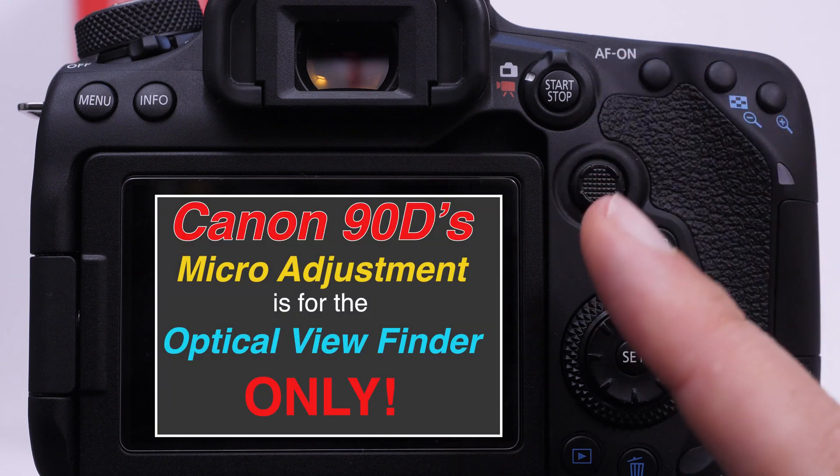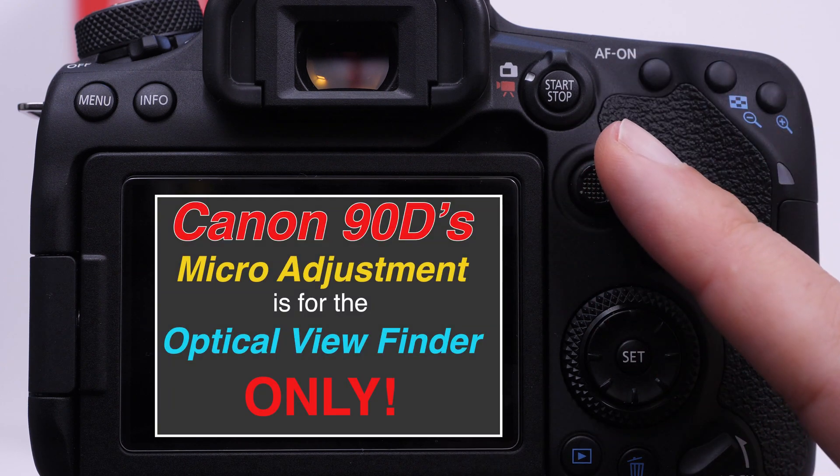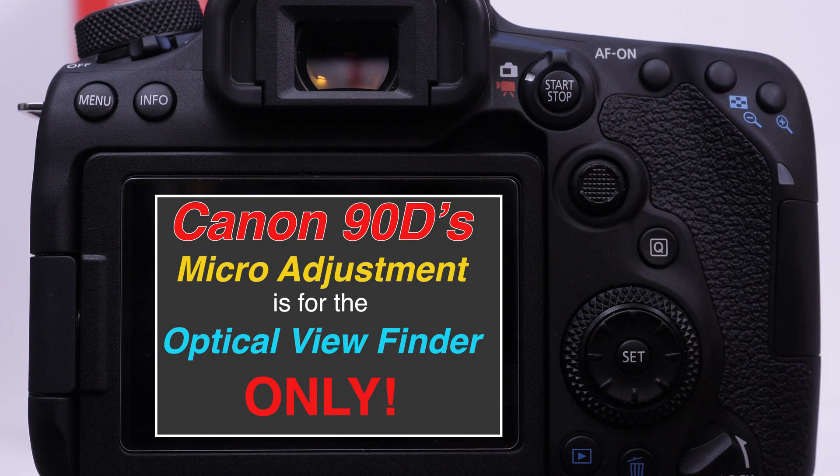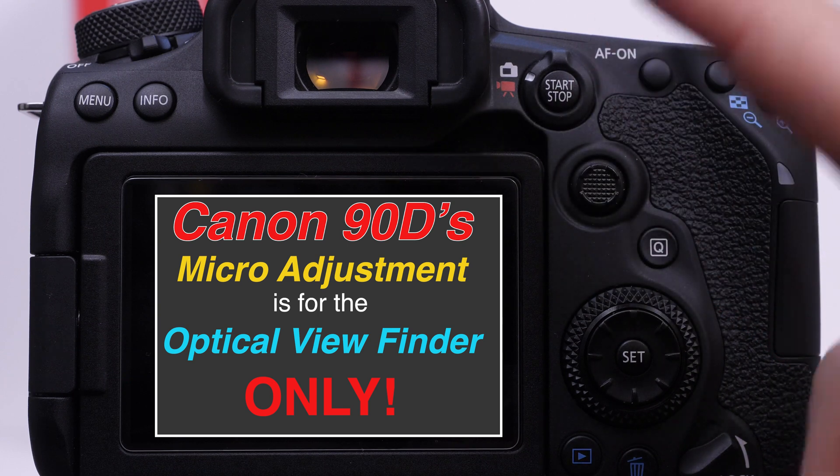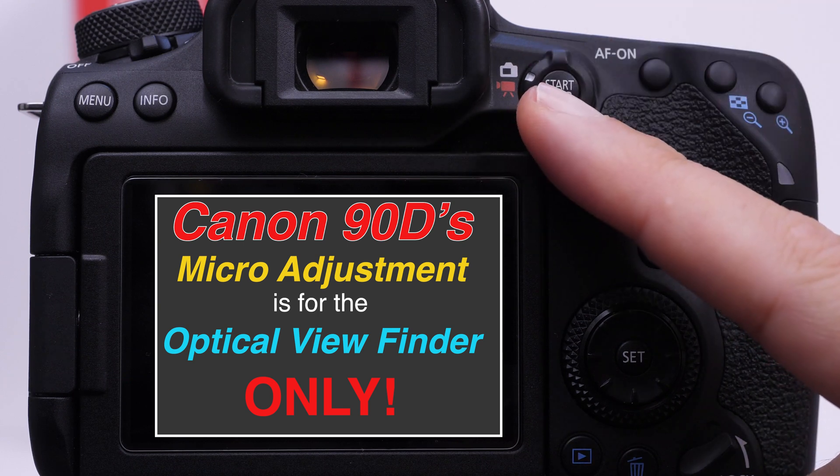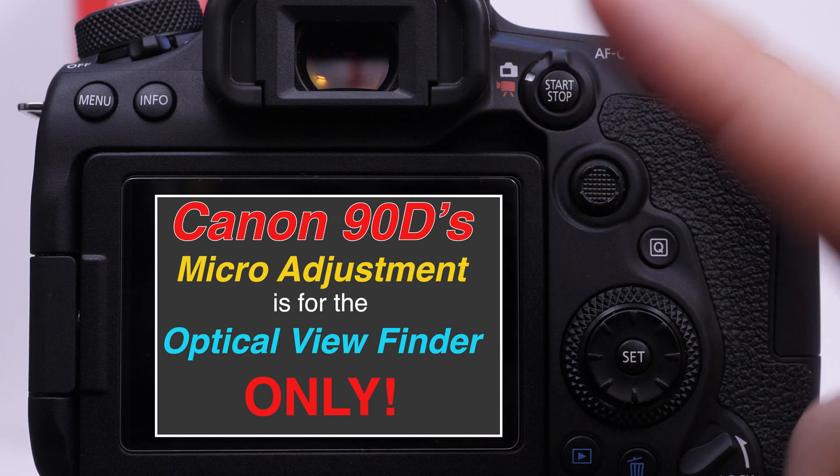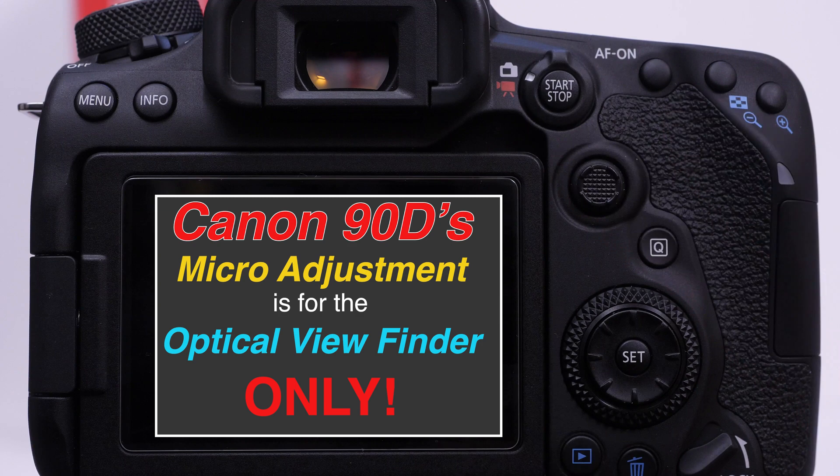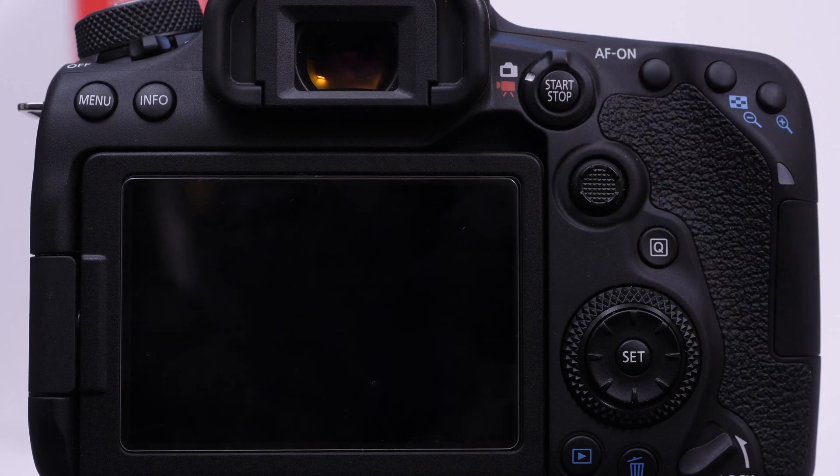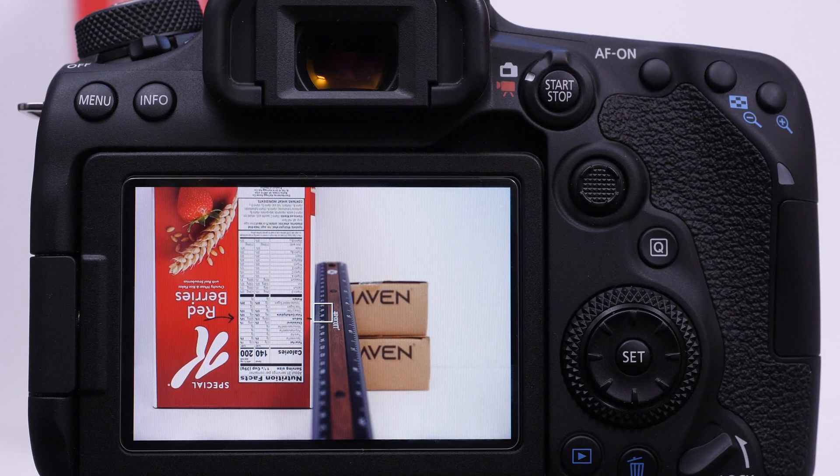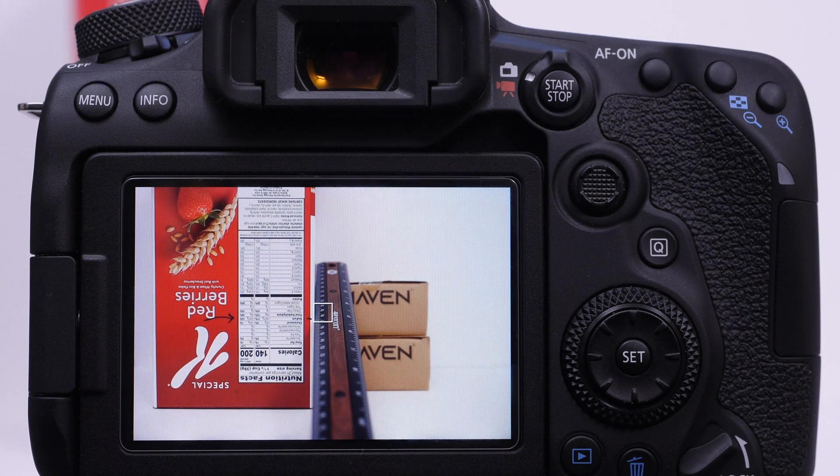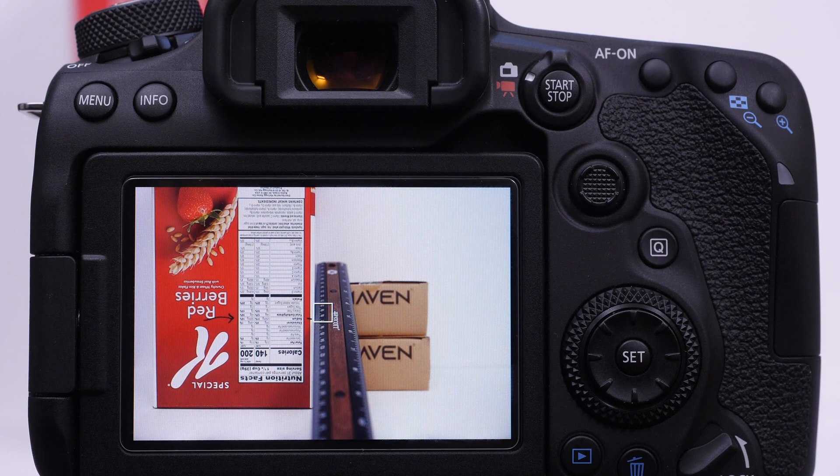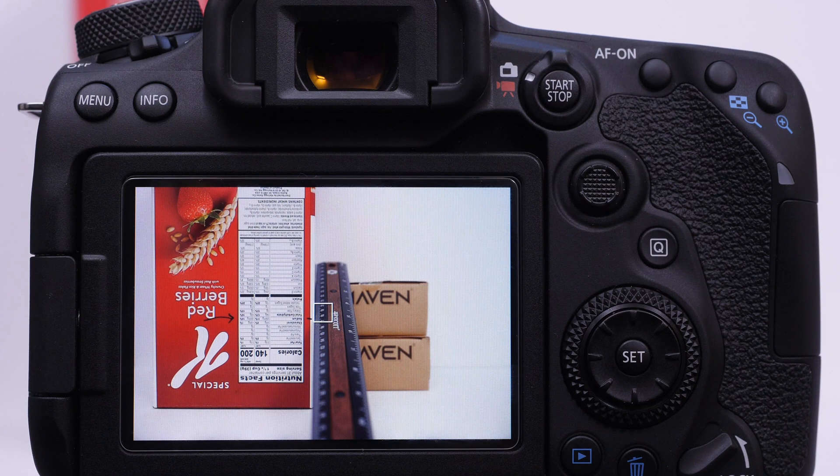When we do micro focus adjustment, at least in the case of the 90D, we are adjusting it for the optical viewfinder only. The reason why I make a note to point that out is because if you're in live view and you're trying to micro focus adjust, you will not notice a difference as you make these changes.